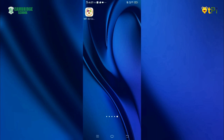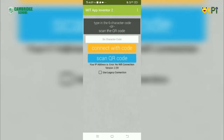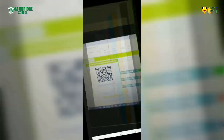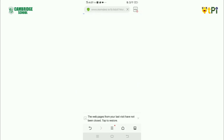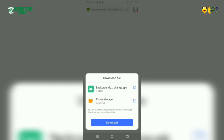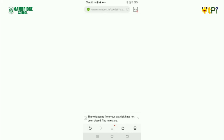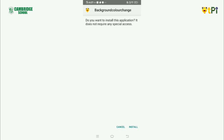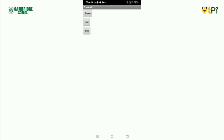After installing, go to MIT AI2, then go to Scan QR Code and scan the QR code. Download it, install it, and open it. Check whether it is working.